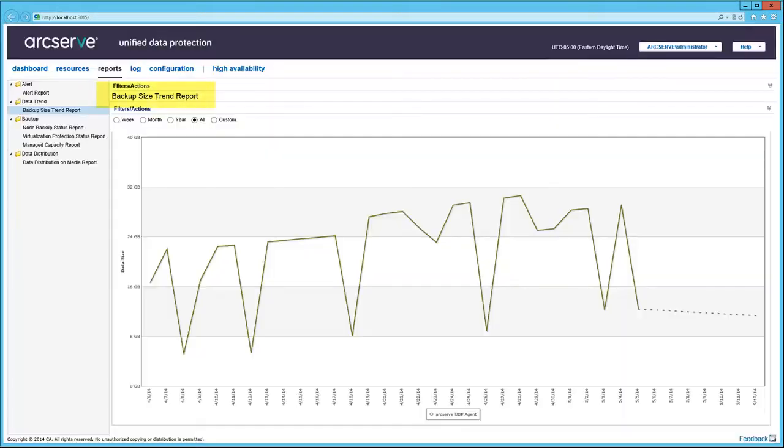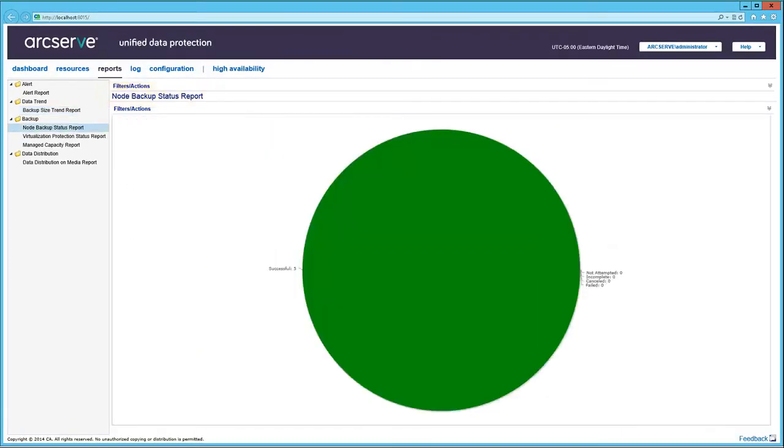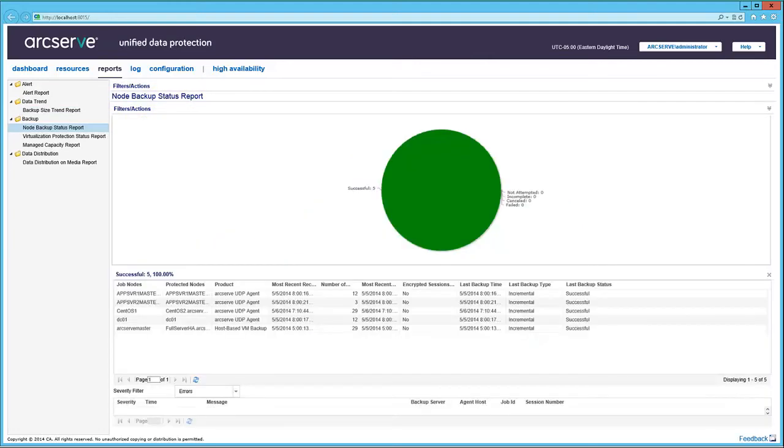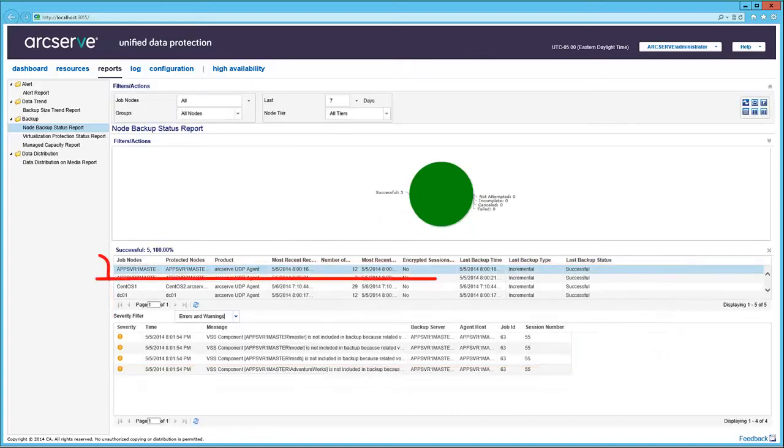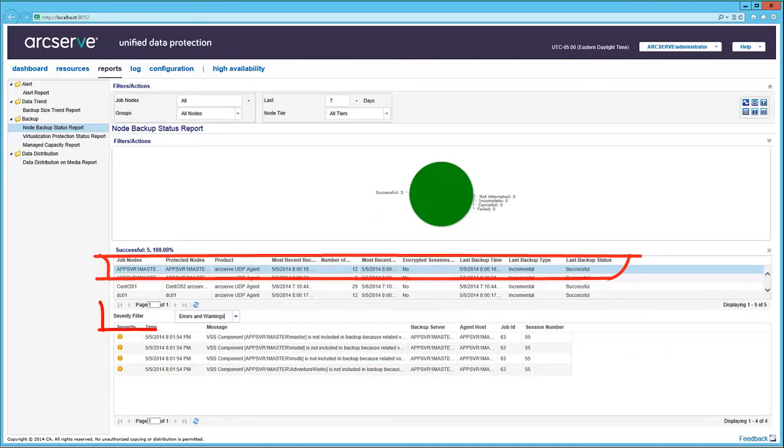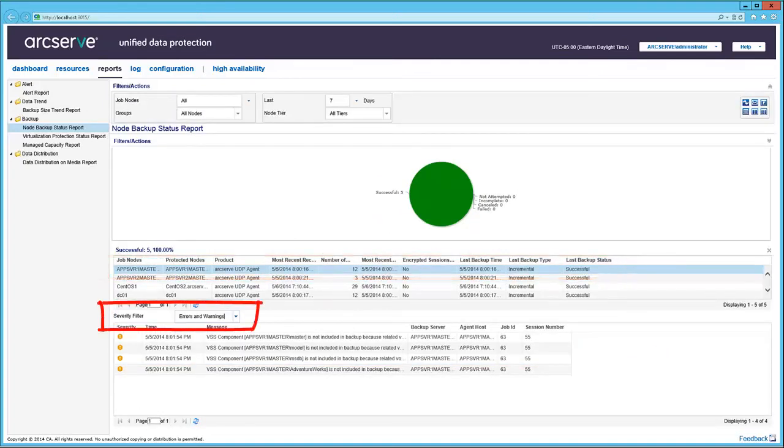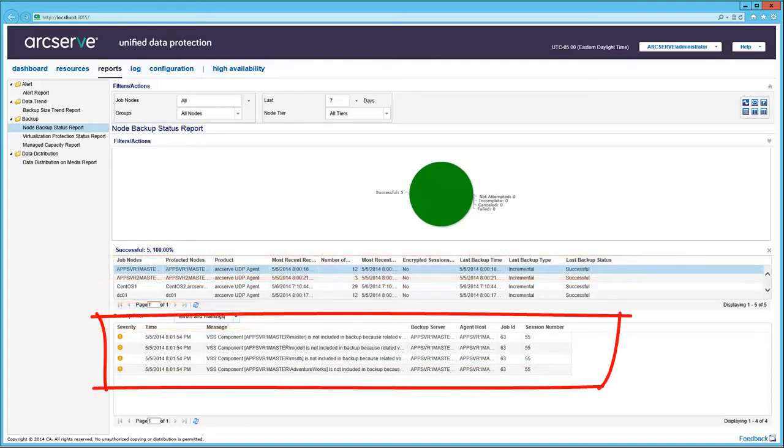Here's the Backup Size Trend report. And next, the Node Backup Status report. Click on the graphic. And the node details are displayed. Selecting a node in the Severity filter to display messages for an individual node.